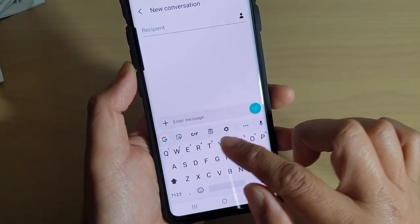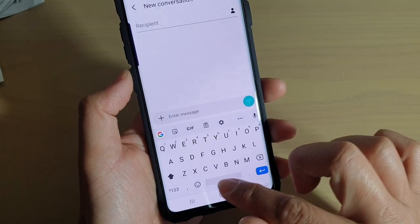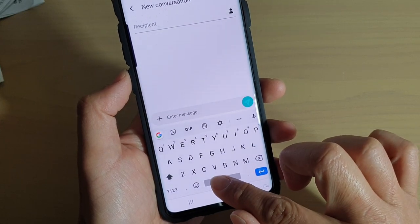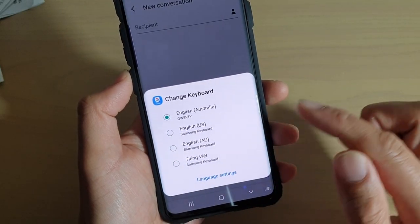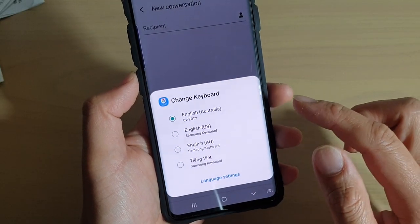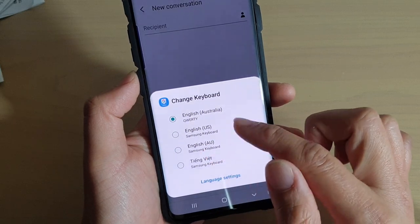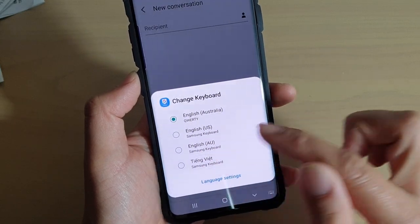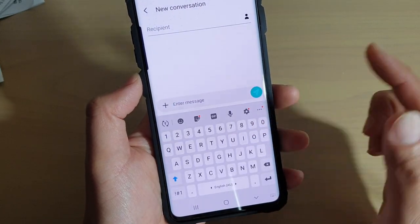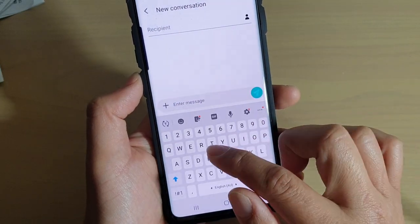To switch between different keyboards, tap on the space bar, and then you can switch. You can choose the language that you just added.